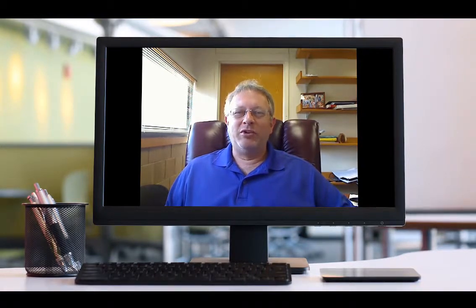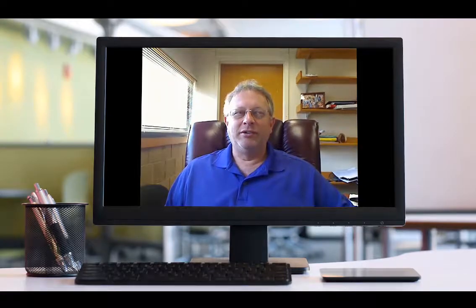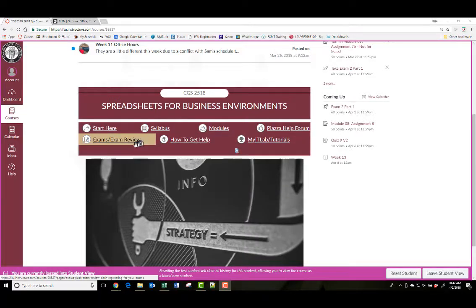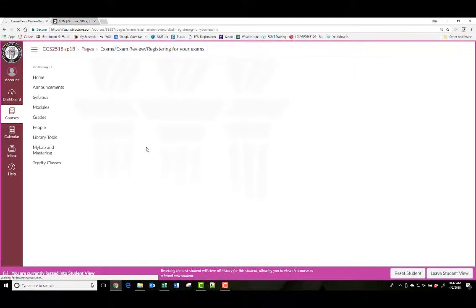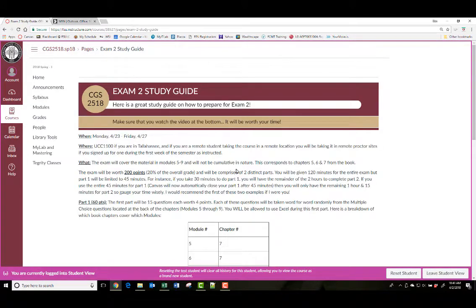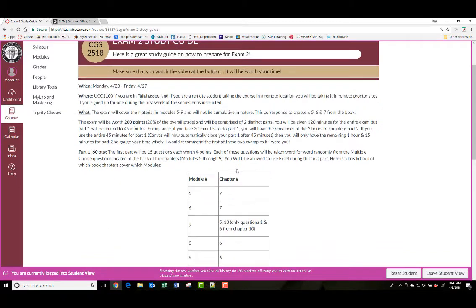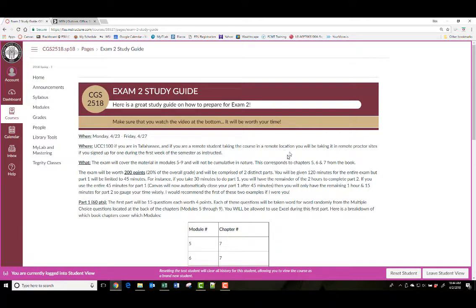So, let me go into Canvas here. In our opening page, we've got an exam. There's an exam review right there. Click on that, and then click on this, and here we go. So this page is all about the exam, tells you when it is, where it is.